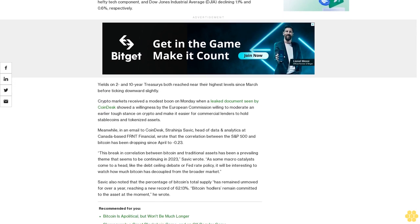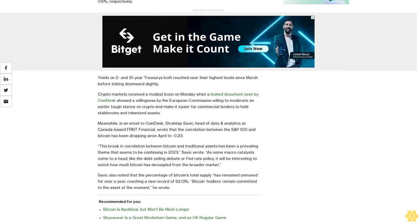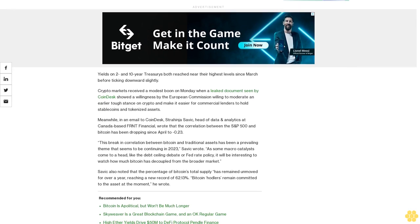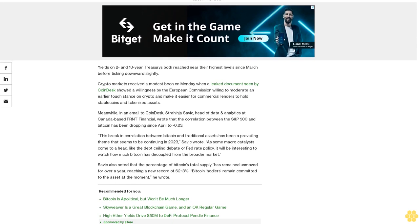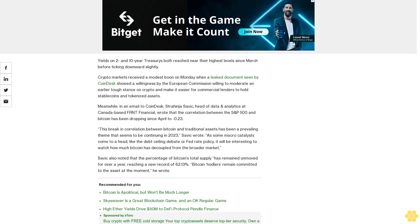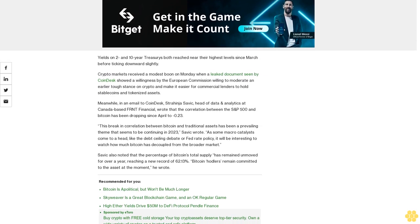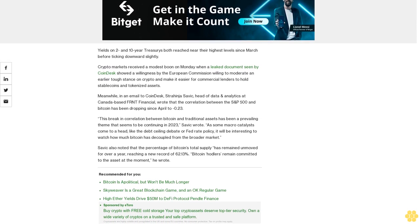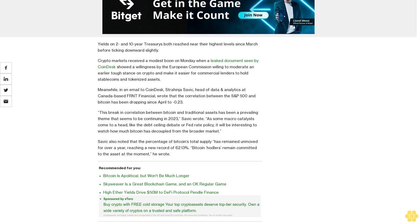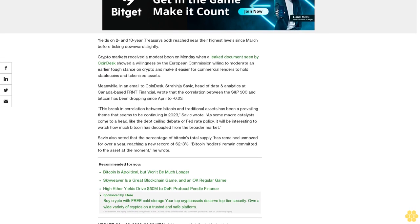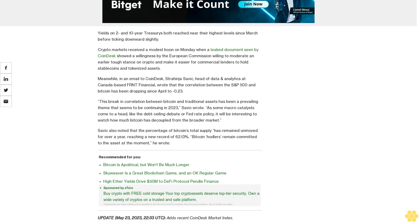The CoinDesk Market Index, a measure of crypto markets performance, recently rose 1.1%. Stocks fell amid debt limit anxieties, with the technology-focused Nasdaq Composite closing down 1.2% a day after reaching a 2023 high, and the S&P 500, which has a hefty tech component, and Dow Jones Industrial Average declining 1.1% and 0.6% respectively.